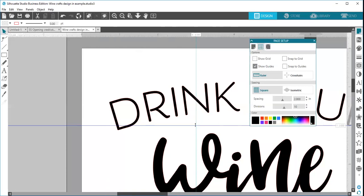These marks are not cut lines. They are guides, so they will not show up on your design when you go to cut it, and they do not save with your file, so you would have to reset them each time if you want them out.